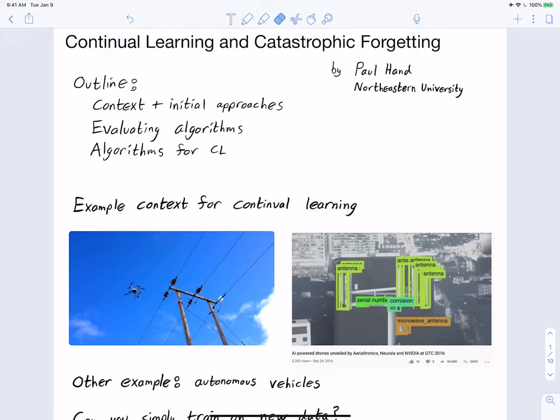This is a lecture about continual learning and catastrophic forgetting of deep neural networks. We'll set up the context and initial approaches for this problem, talk about various tasks commonly used to evaluate algorithms for continual learning, and then discuss a couple of algorithms to get a flavor of what they can look like.